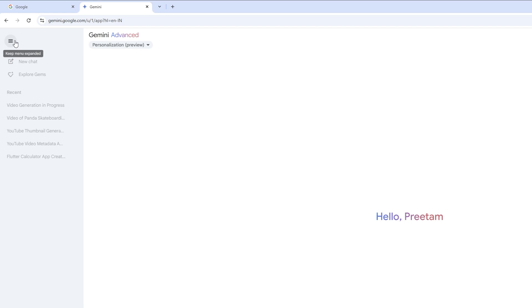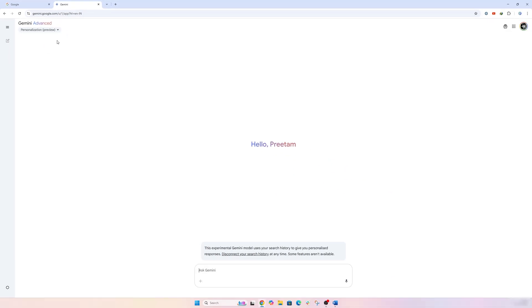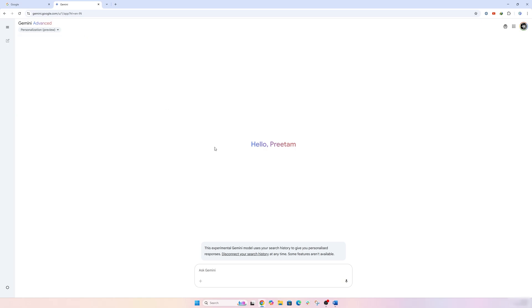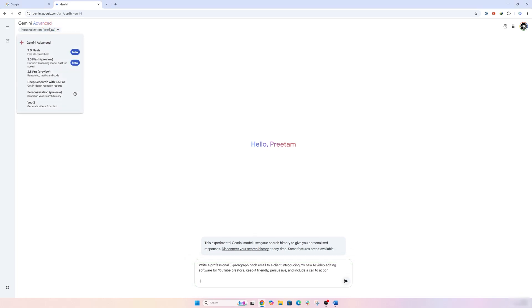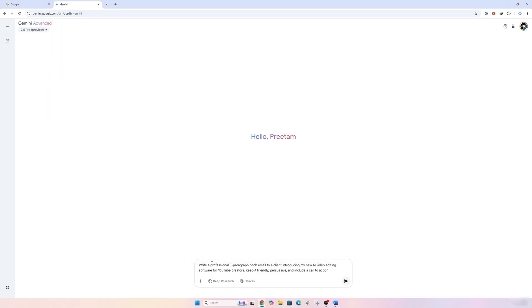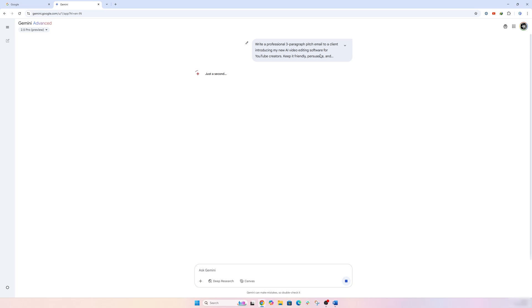So here we can see we have got so many different types of advanced large language models, and the thing that I really like about Gemini is that you basically have got tons of options to customize the result. I mean, for example, I'm gonna give it a prompt and probably I'm gonna select this Gemini 2.5 Pro and let's hit enter.